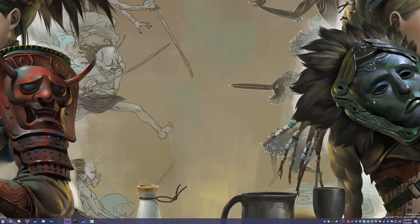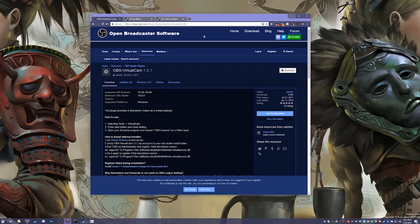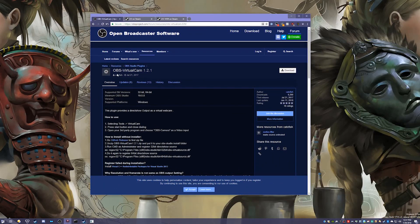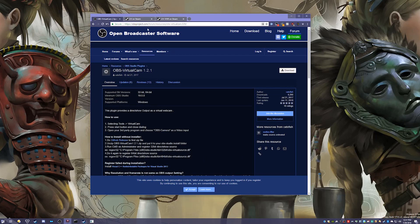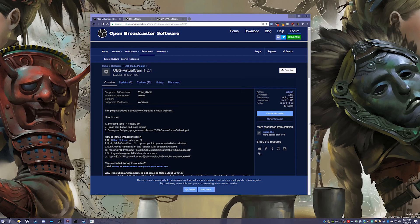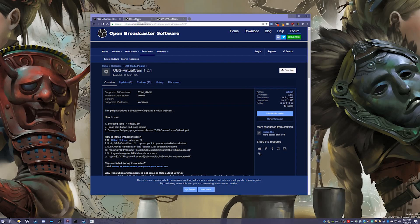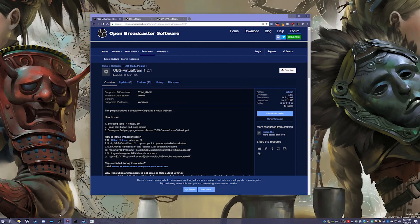To start, you need to download OBS virtual cam. All these links will be in the description. Just click the download button and it'll install to your OBS without any work on your end, no files to drag or anything. Then when you open OBS, you need to open two instances, one for your stream.